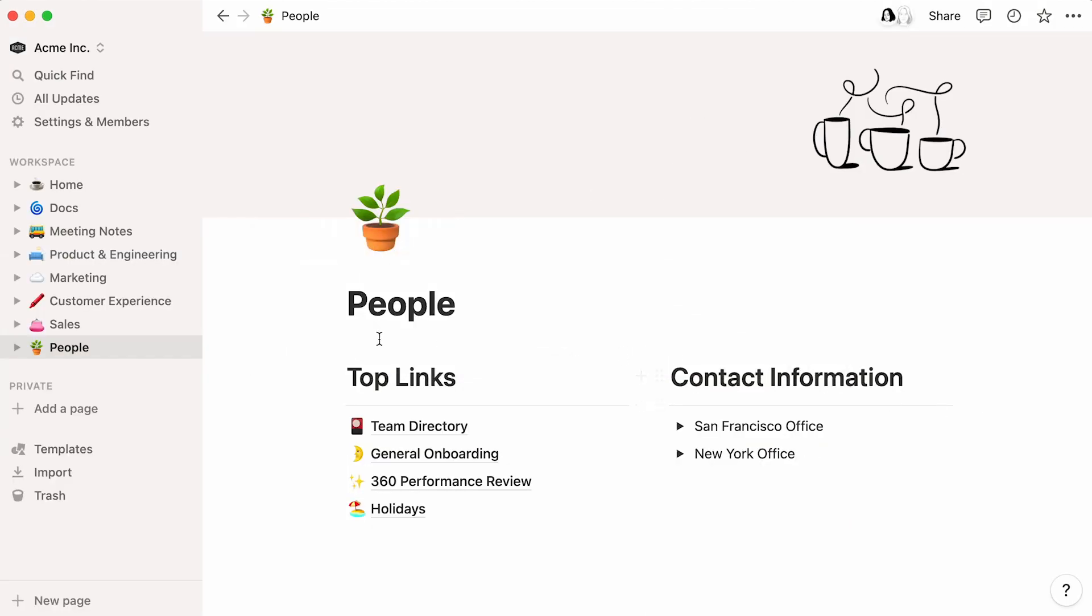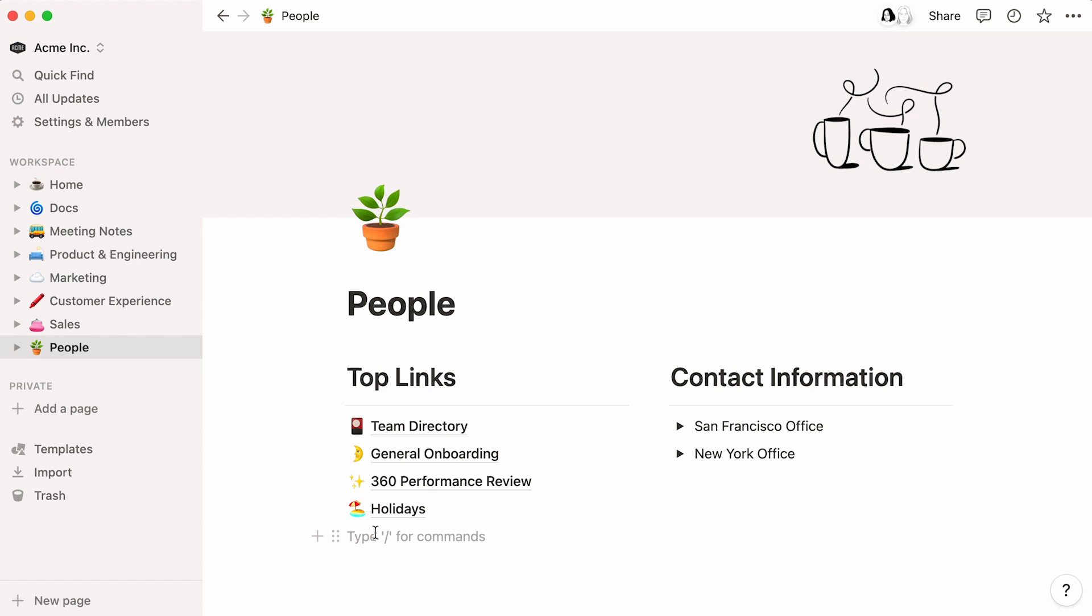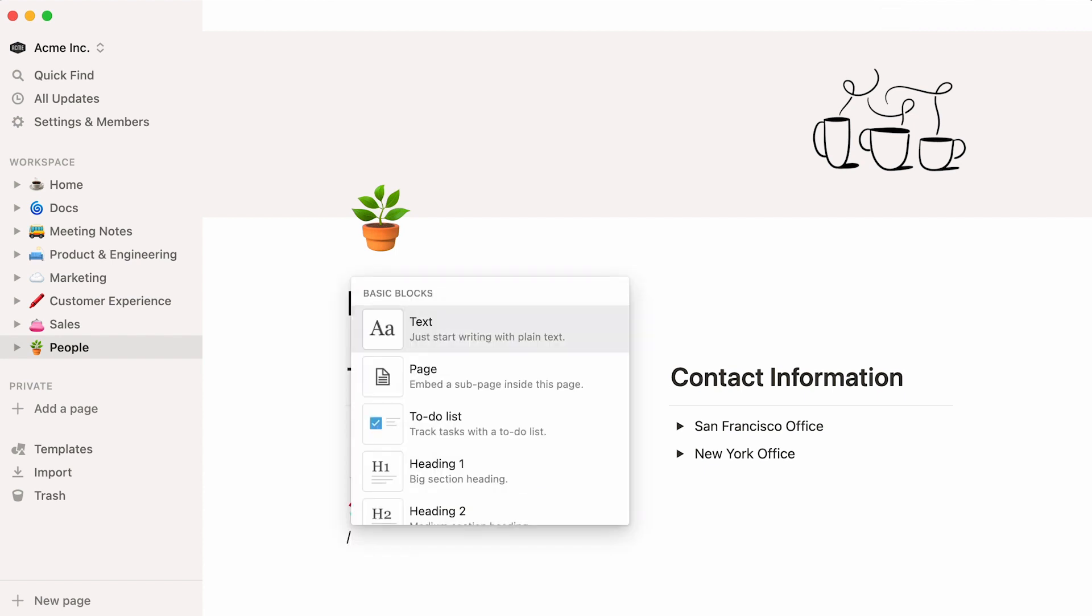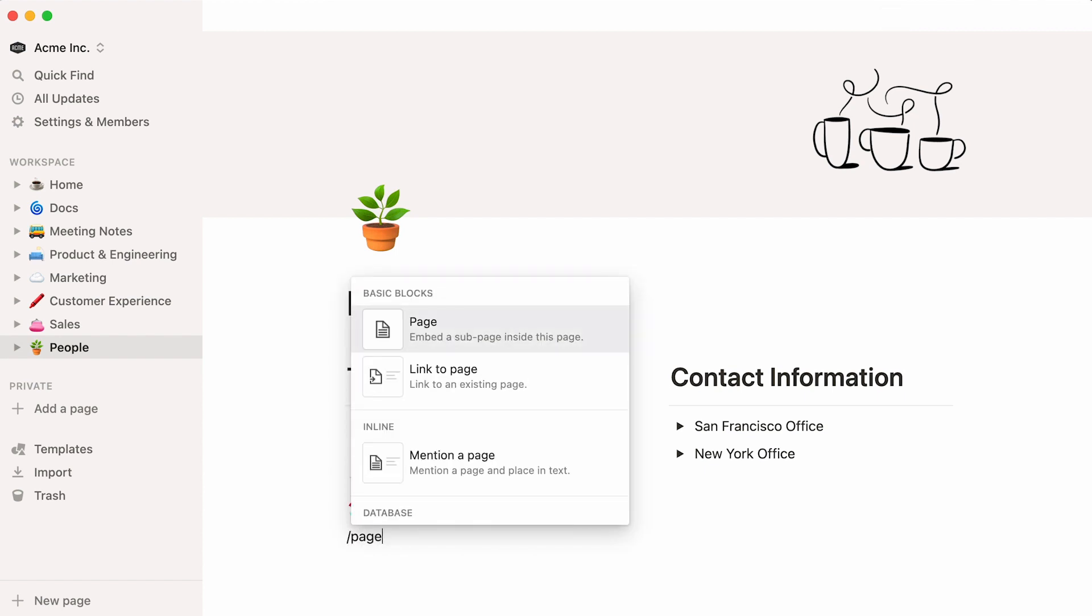Here's a page dedicated to the people team of a company called Acme Inc. We're going to add a page within this page. Let's place our cursor where we want our page to exist, hit the forward slash key, followed by the word page, and enter.